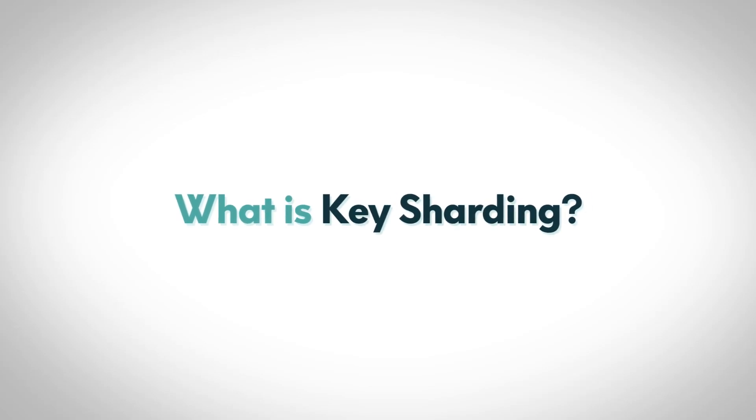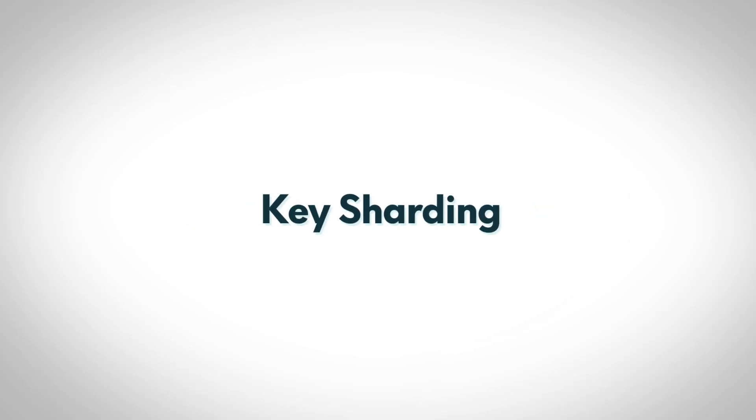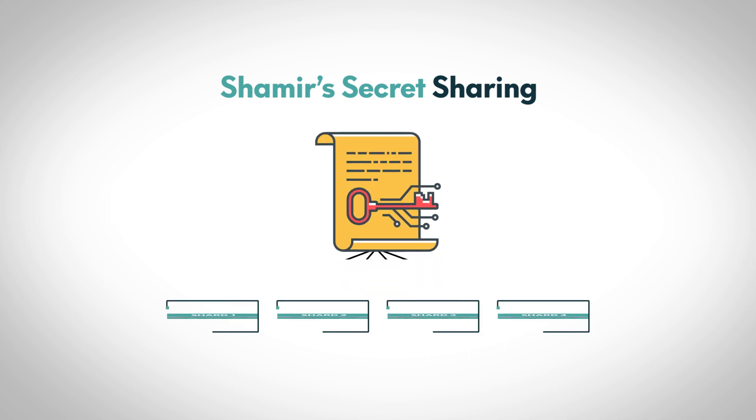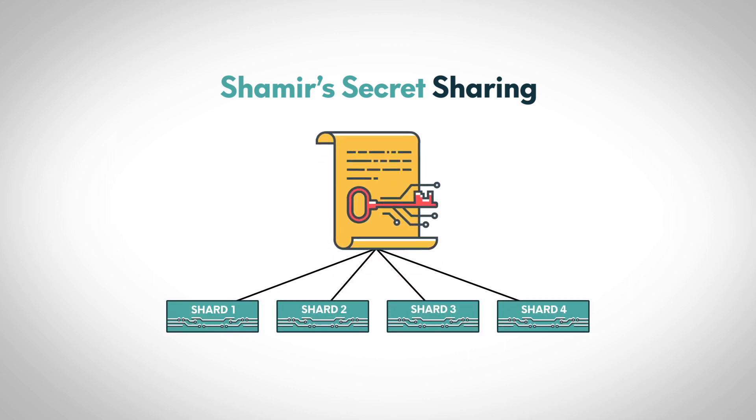What is key sharding? Key sharding or Shamir's secret sharing is a process by which a private crypto key is split into several pieces or shards.